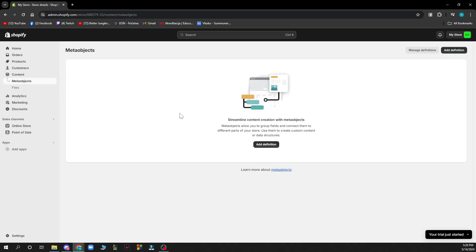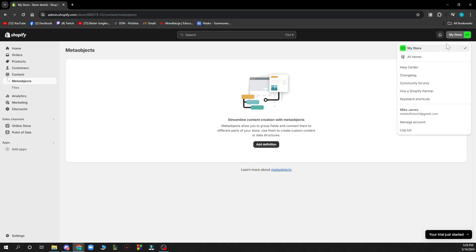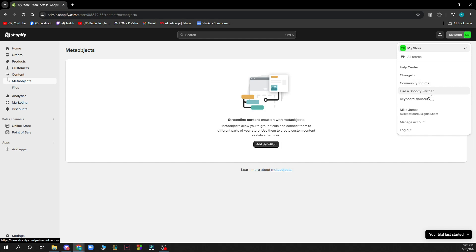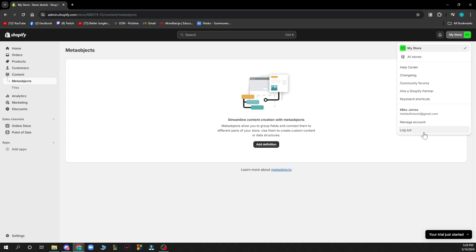In the top right corner, you have your store menu where you'll find the help center, changelog, community forums, hire a Shopify partner, keyboard shortcuts, your account name, manage account, and the log out option.